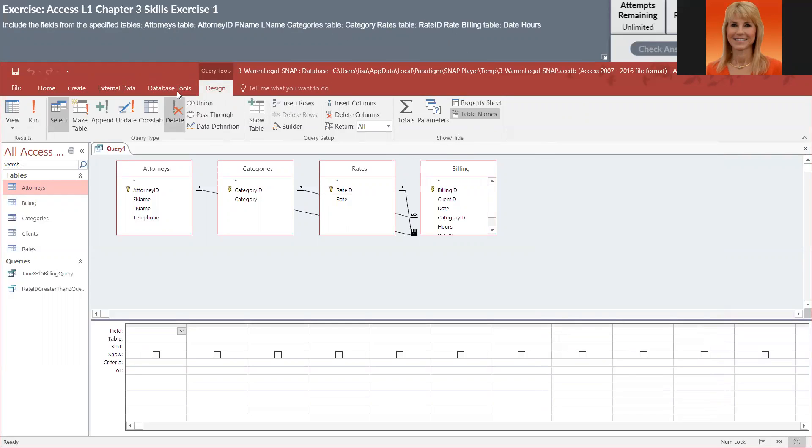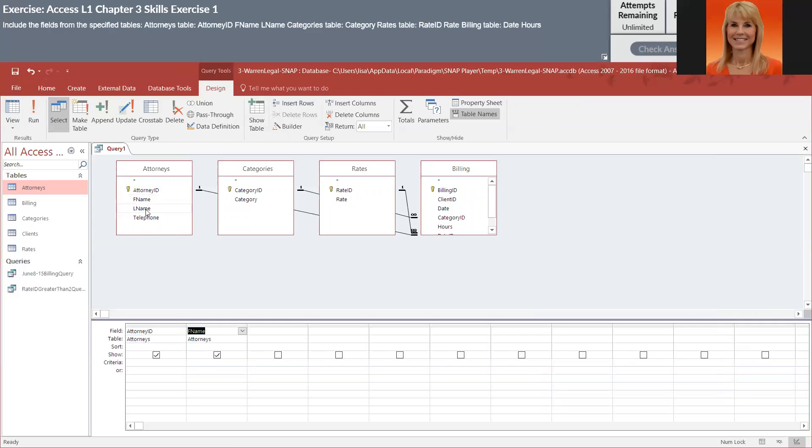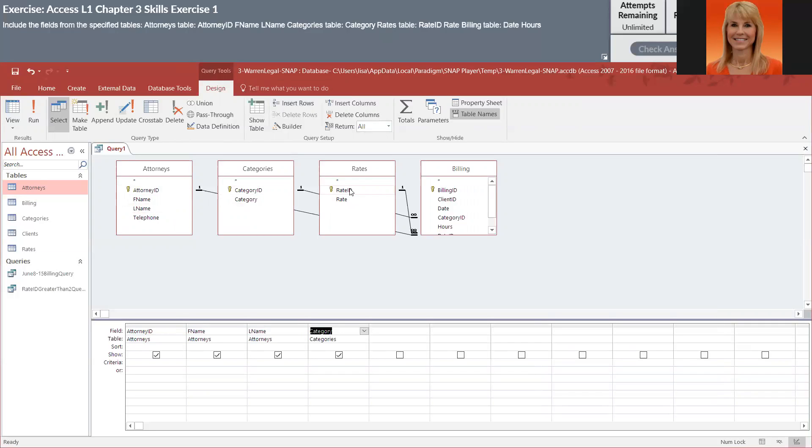So we've got the attorney's table. We want attorney ID. We want first name, last name, and that's pretty much it from that table. So in the categories table, they want category. That's it. In the rates table, they want rate ID. And they also want rate.